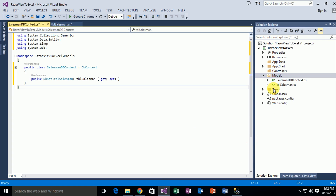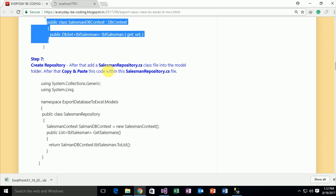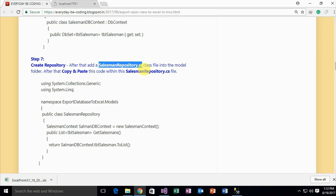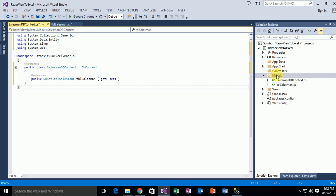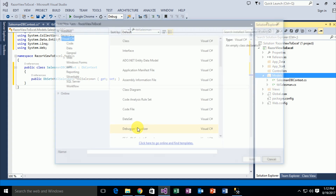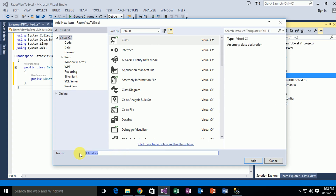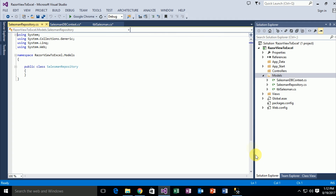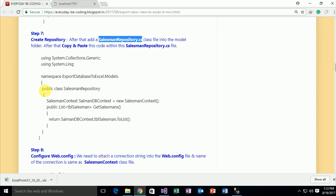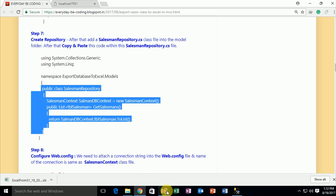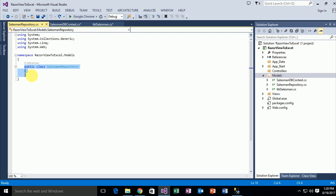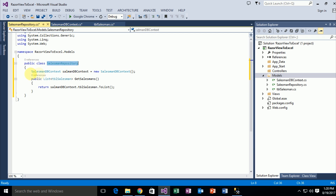I just need another class within this model — this is SalesmanRepository. Go to the blog, find the SalesmanRepository.cs file, then go to Visual Studio and add another class file. The name of this class is SalesmanRepository. Click the Add button. Paste the SalesmanRepository code. This SalesmanRepository class has a method GetSalesman, which retrieves all tbl_Salesman data from the database and returns a specific List collection.